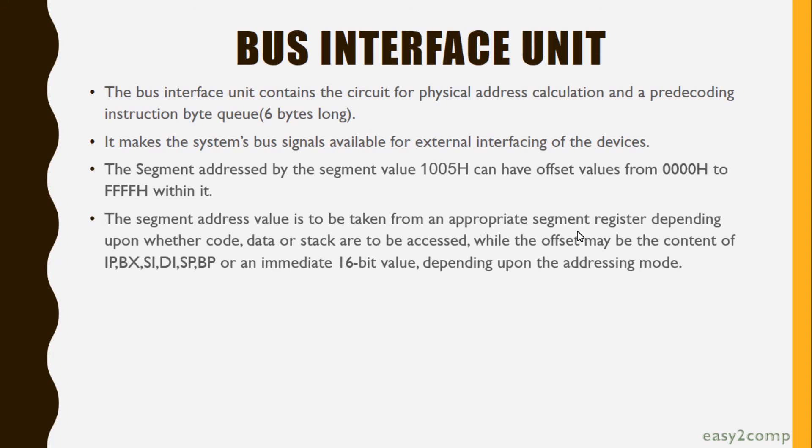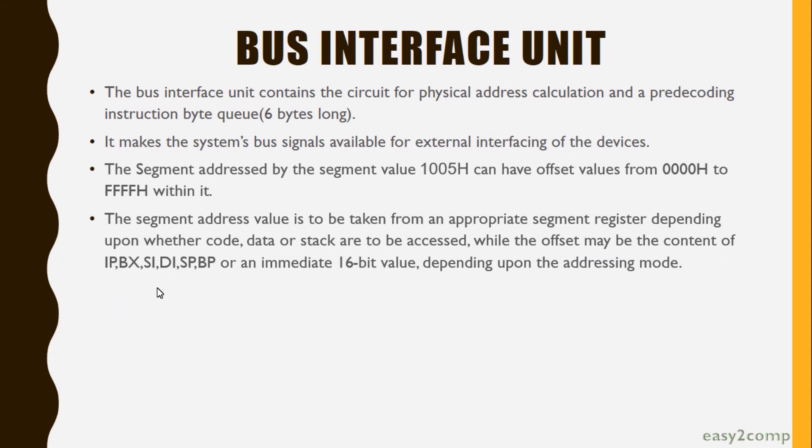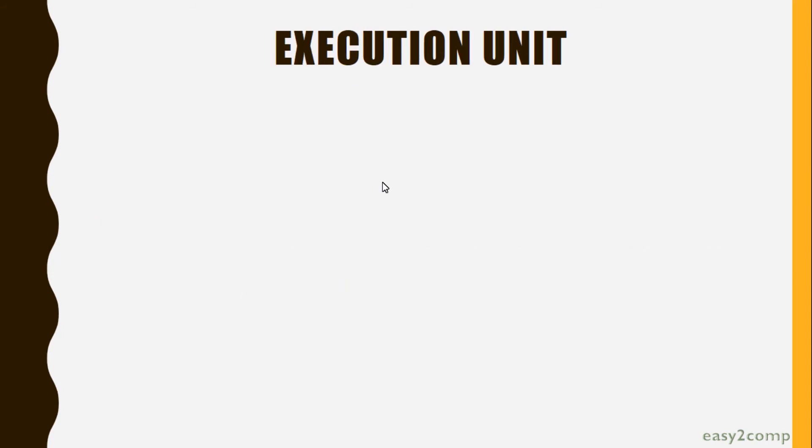The segment address value is to be taken from an appropriate segment register depending upon whether code, data, or stack are to be accessed. The offset may be the content of IP, BX, SI, DI, SP, BP, or an immediate 16-bit value depending upon the addressing mode.